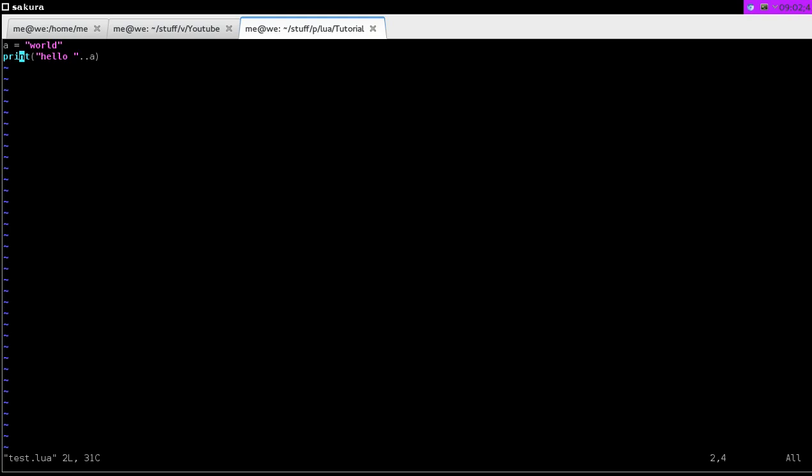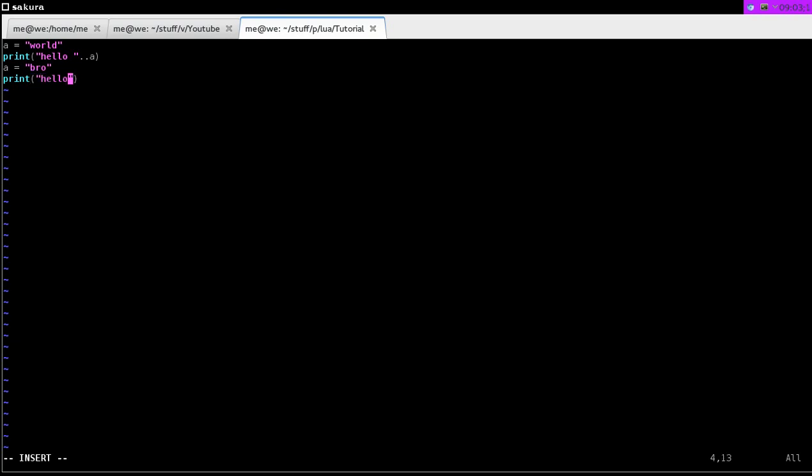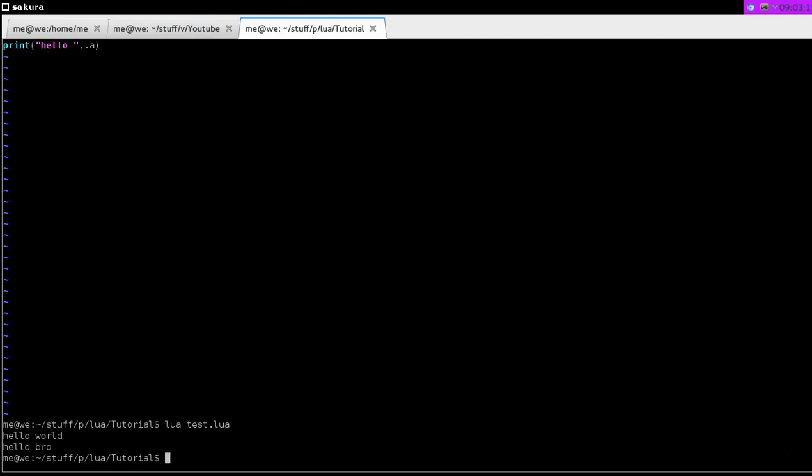But the variables aren't just called variables because someone decided it. Variables vary as well. We can print hello world, and then a equals, you can say a now equals bro. We've changed what a equals, so now a does not equal world, a equals bro. Then when we print hello a again, it says hello world. Then it prints the second line as hello bro, because we've changed the value of a.